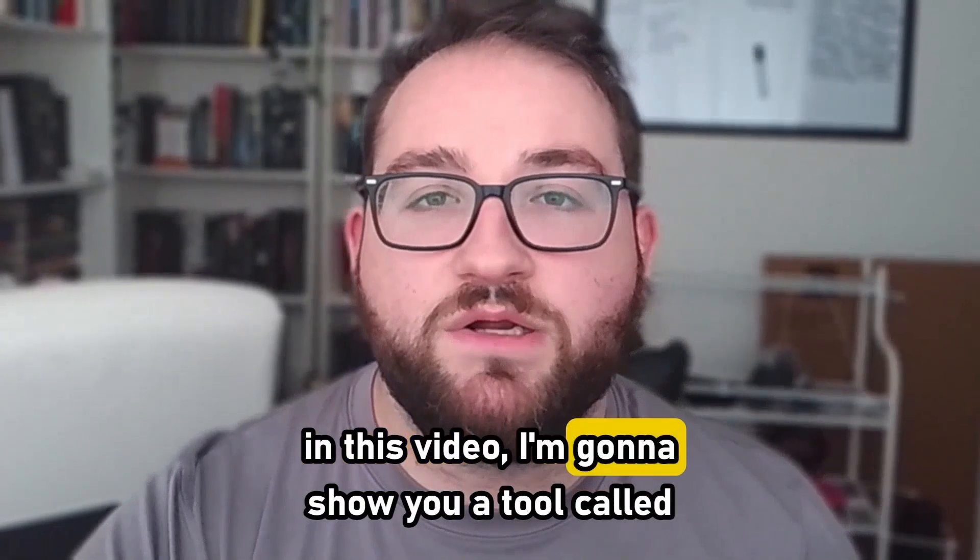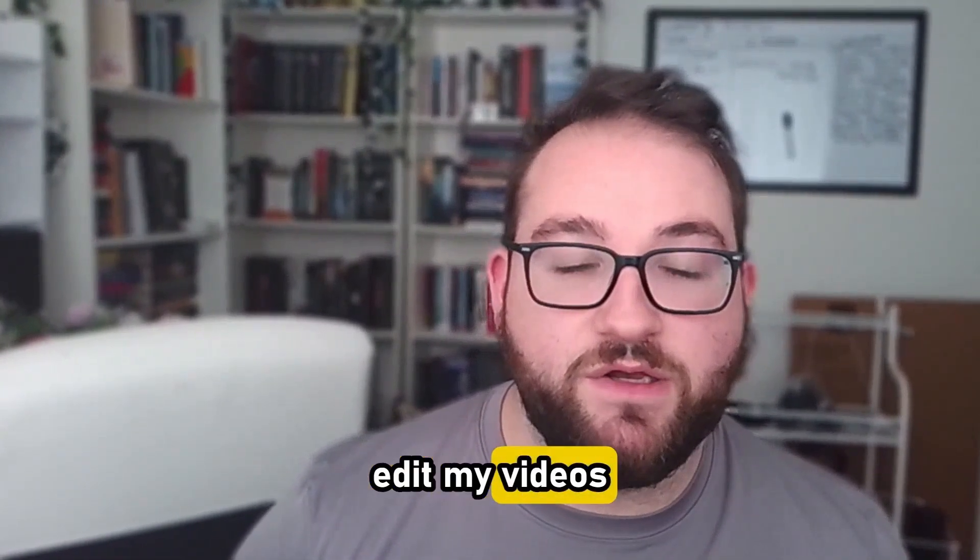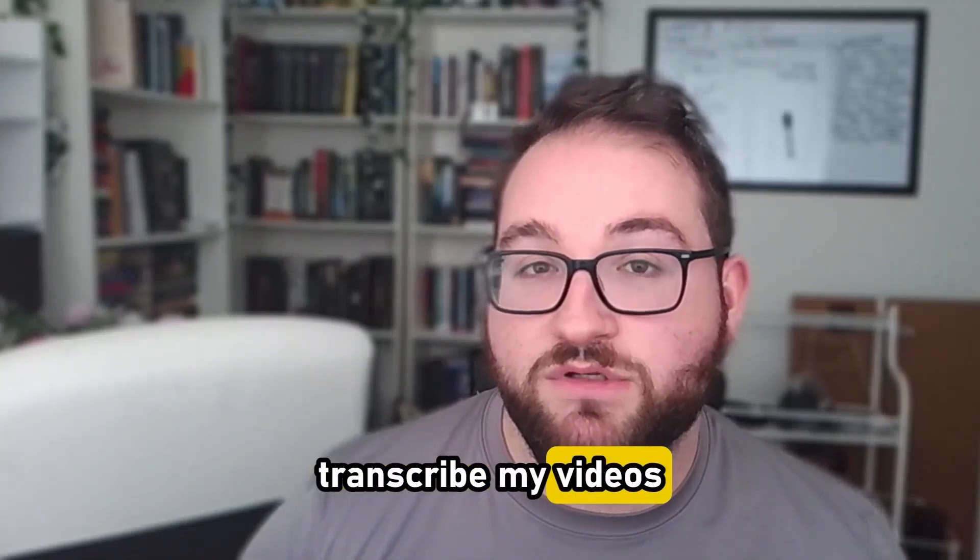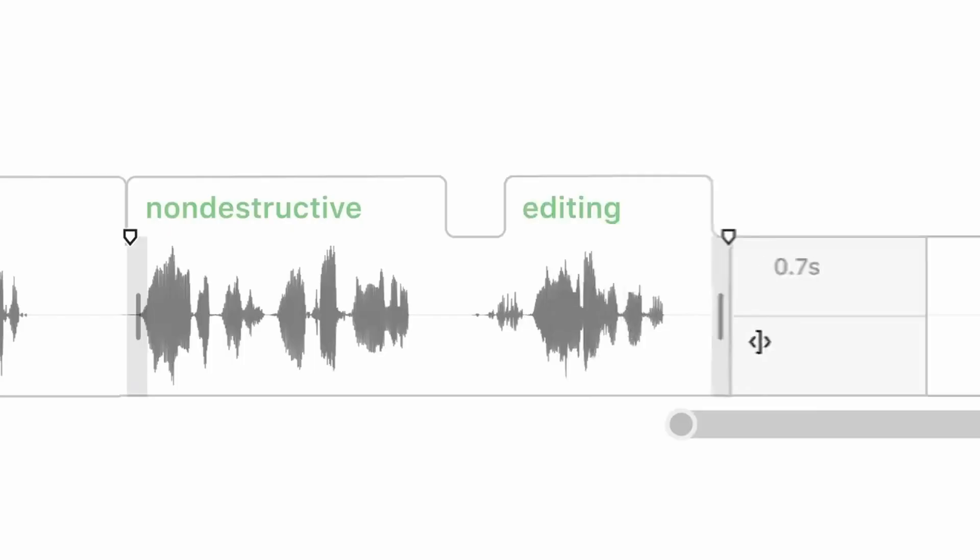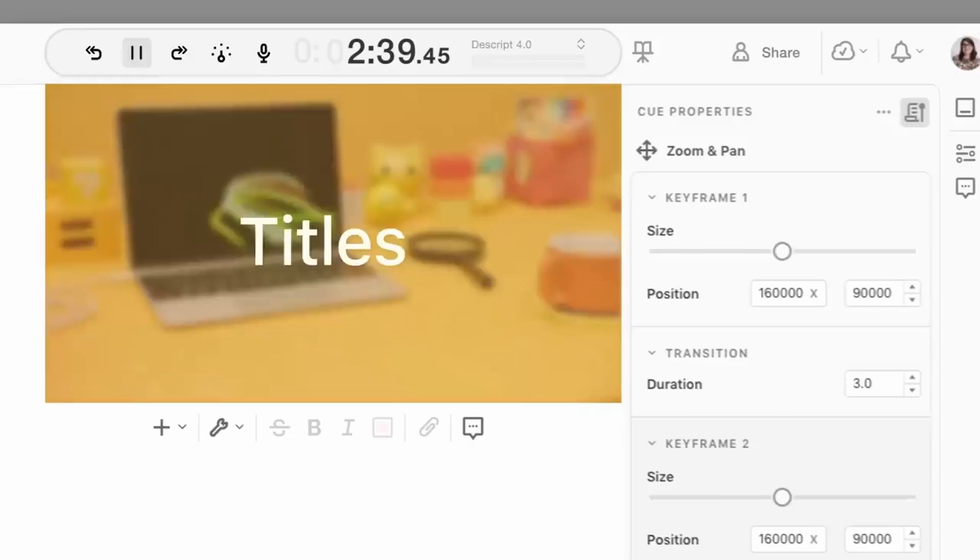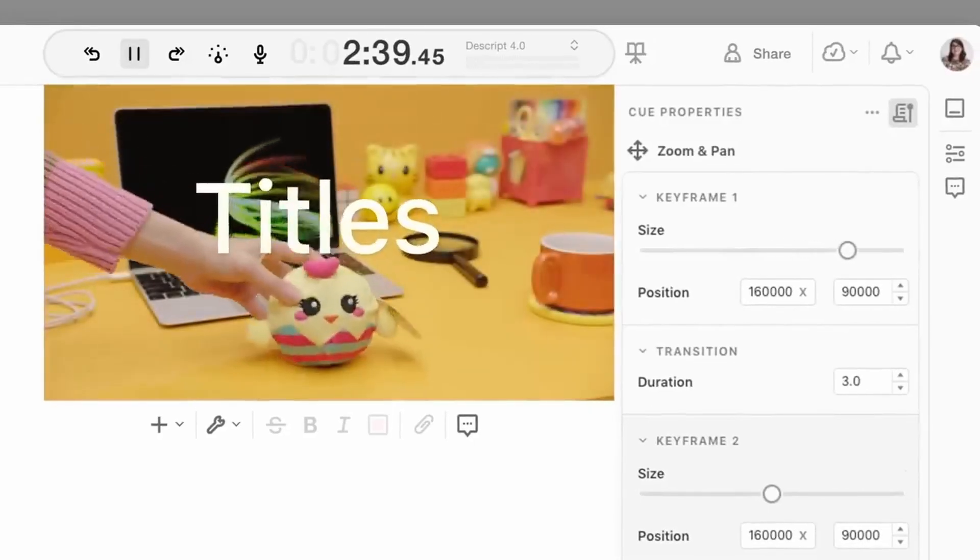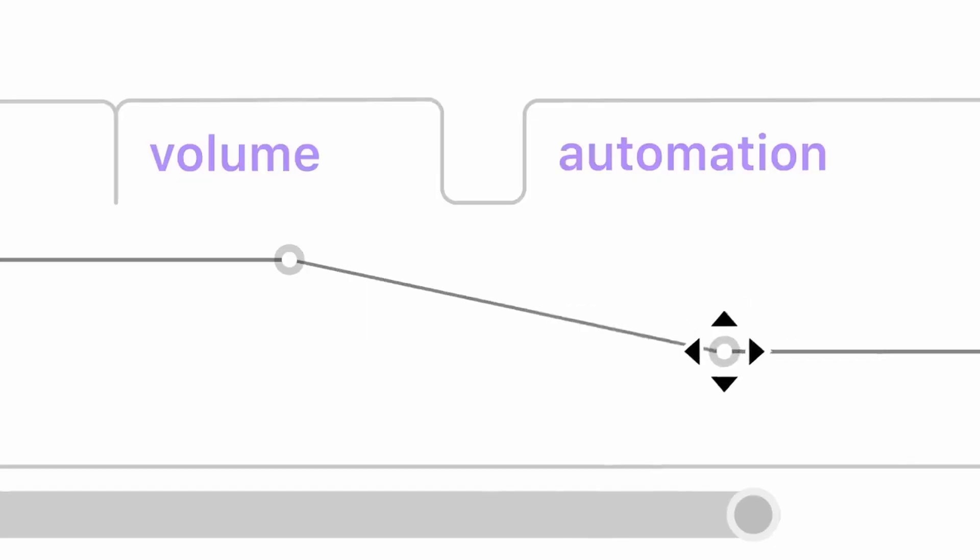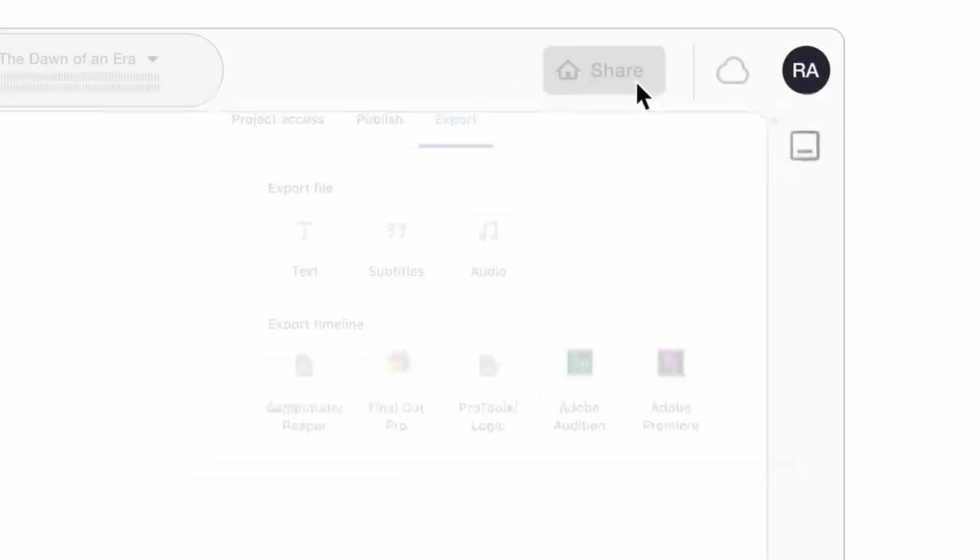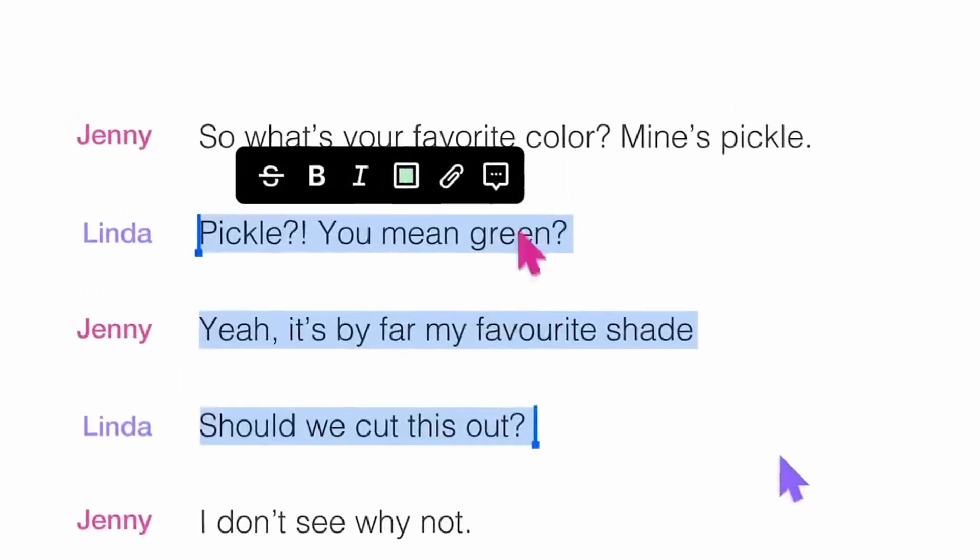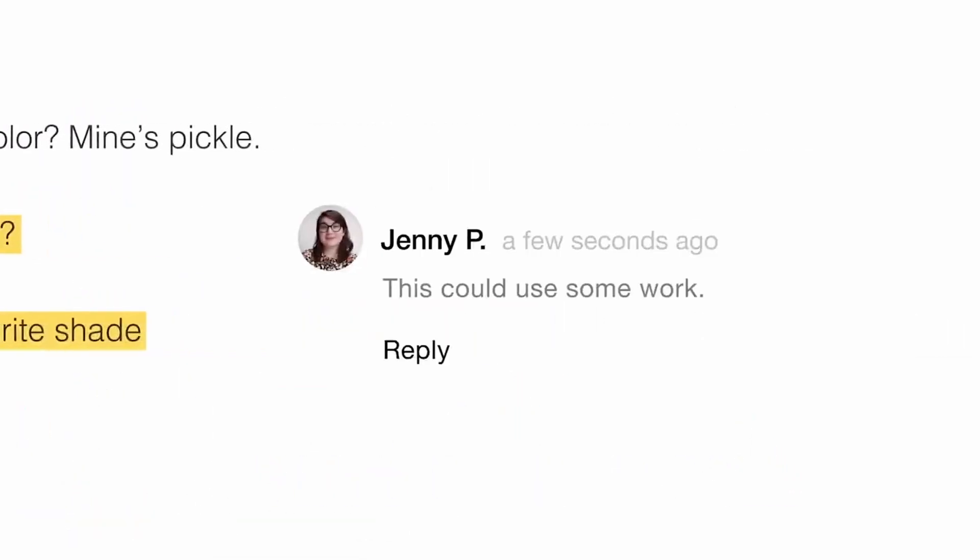In this video, I'm going to show you a tool called Descript. What Descript will do is not only allow me to edit my videos and transcribe them with subtitles, it'll give me an automatic green screen, and if I make a mistake on one or two words, I can dub it myself automatically without having to reshoot the entire thing. Let's dive in and I'll show you what it's all about.